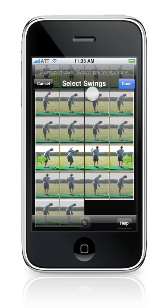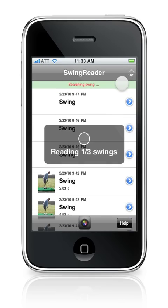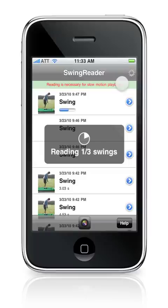Once you've selected all three swings, all you need to do is press the done button. Swing Reader will then search and save all the swings you've selected. While this process is going on, it will also display a progress meter to tell you how much work has already been completed.